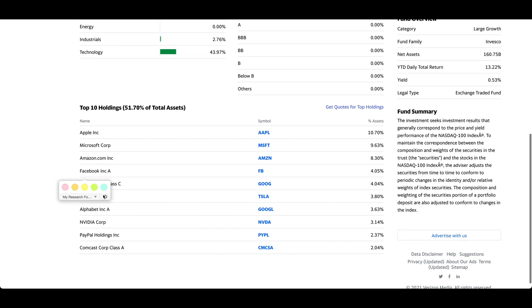Tesla used to be not profitable, but I think recently they turned a profit. These 10 stocks actually represent 51% of the total assets. So that is great.